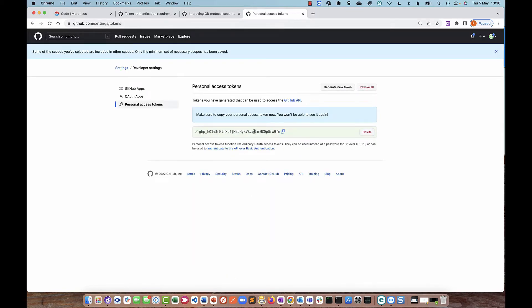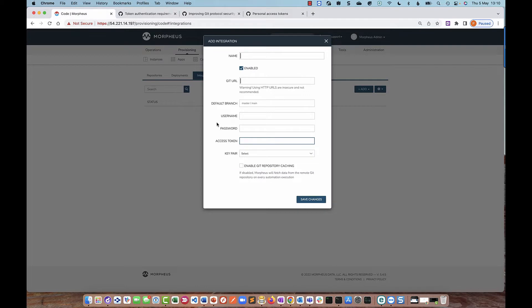This is the only time you're going to see the token. If you move off the page and come back again, you won't be able to see it again, so make sure you copy it now. I'm going to copy that. I can then go back to my Morpheus integration and paste the access token into that field. I also need to paste the access token into the password field as well — it's not obvious, but you need the access token in both the password field and the access token field.